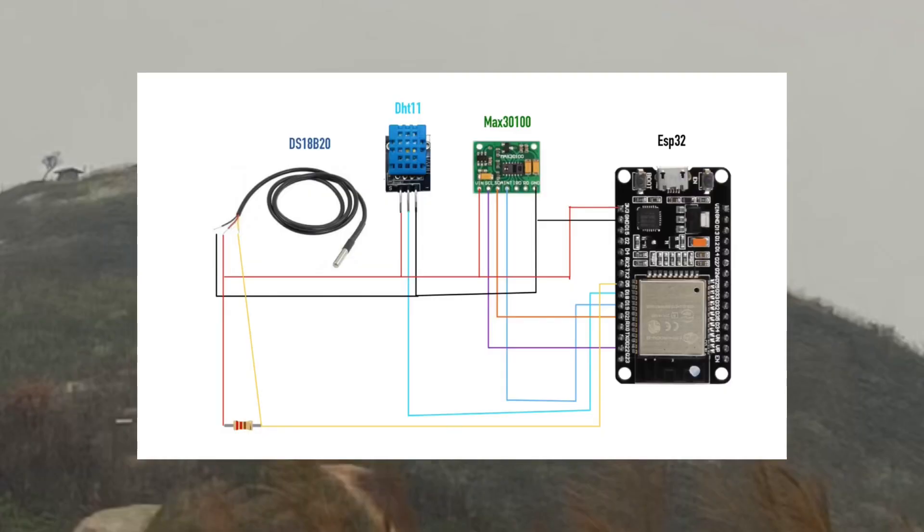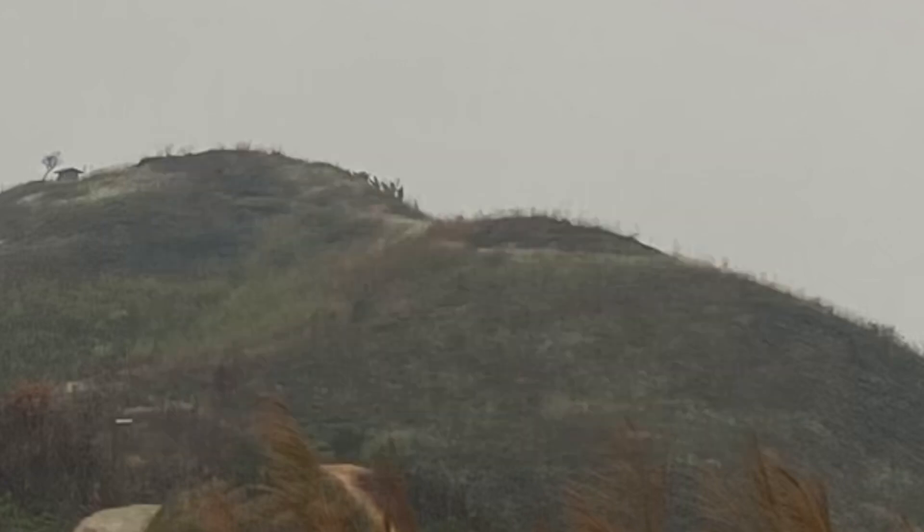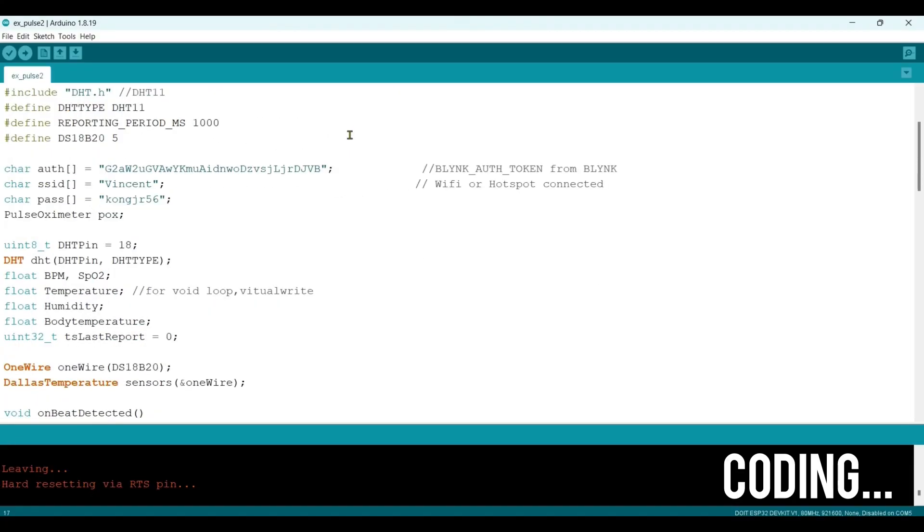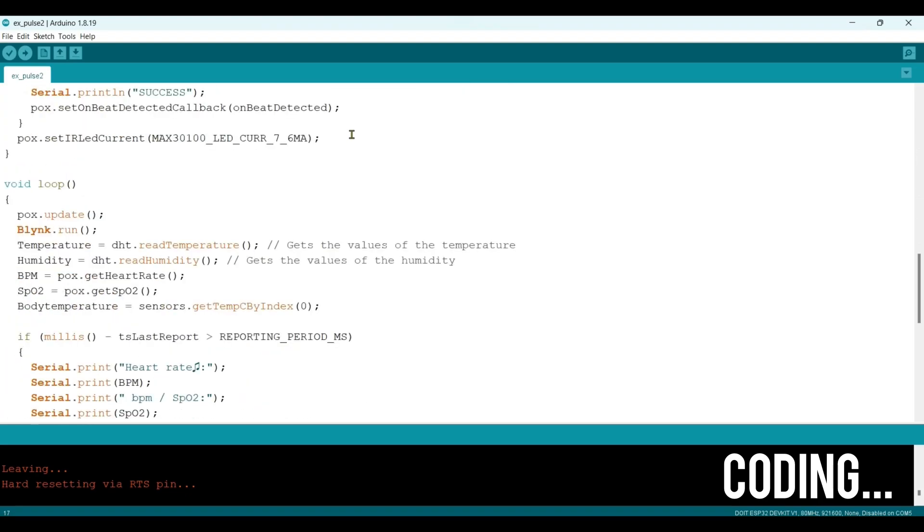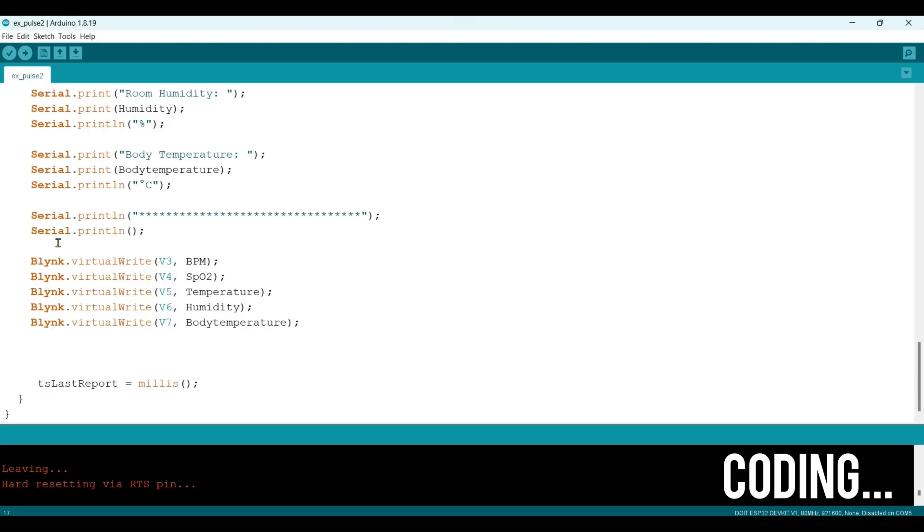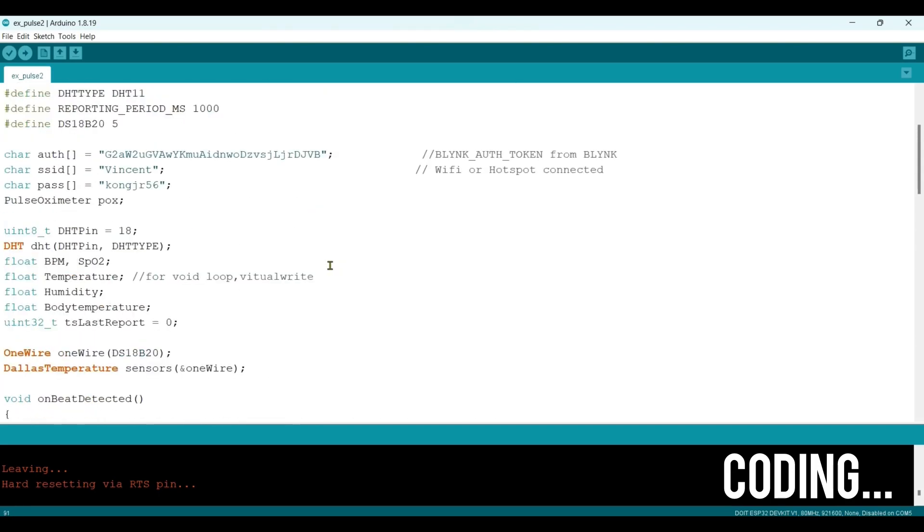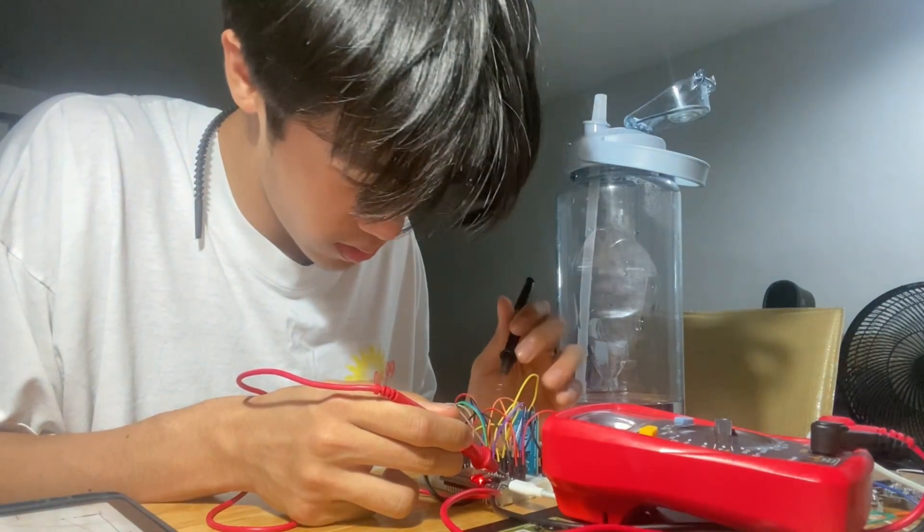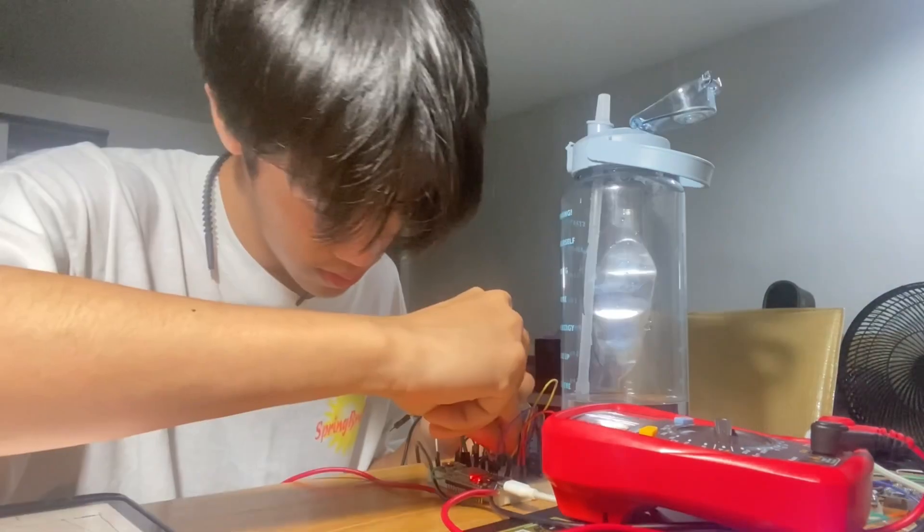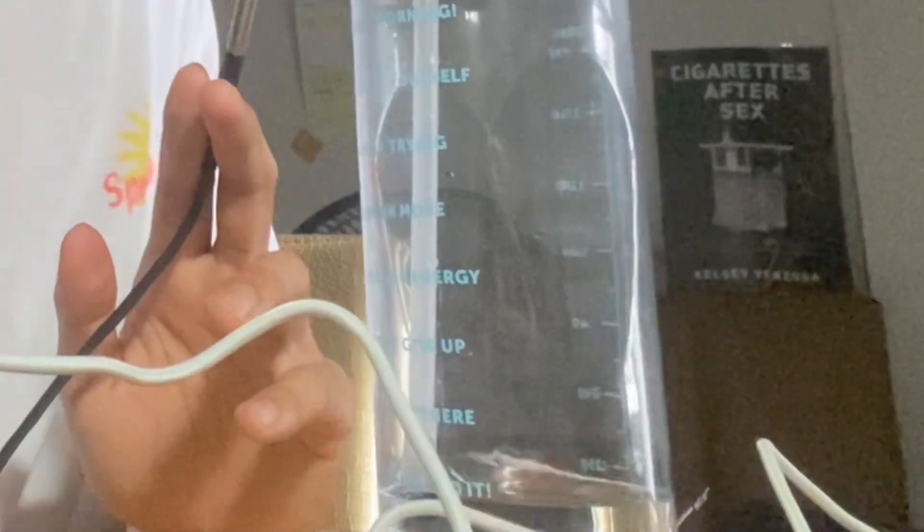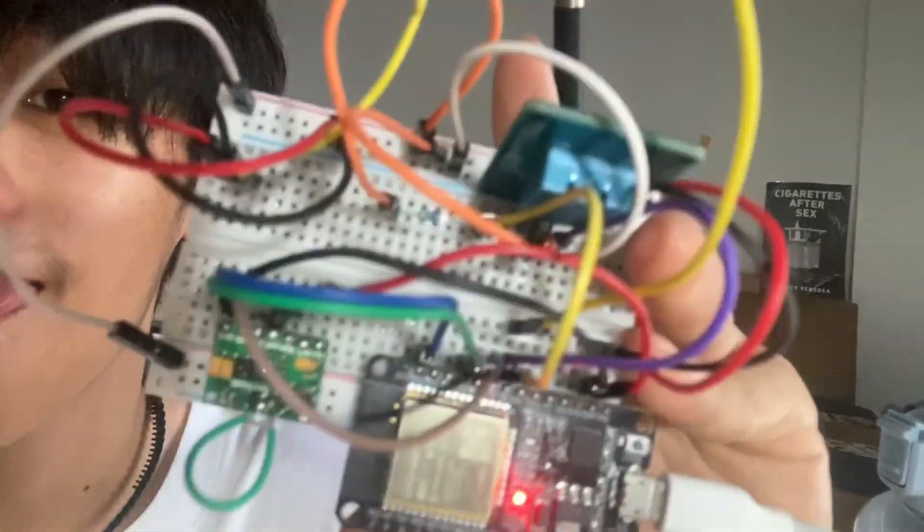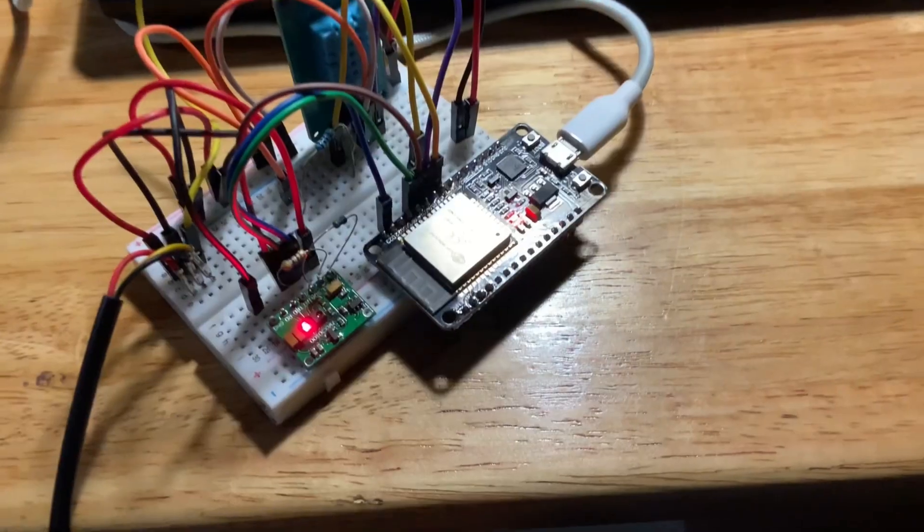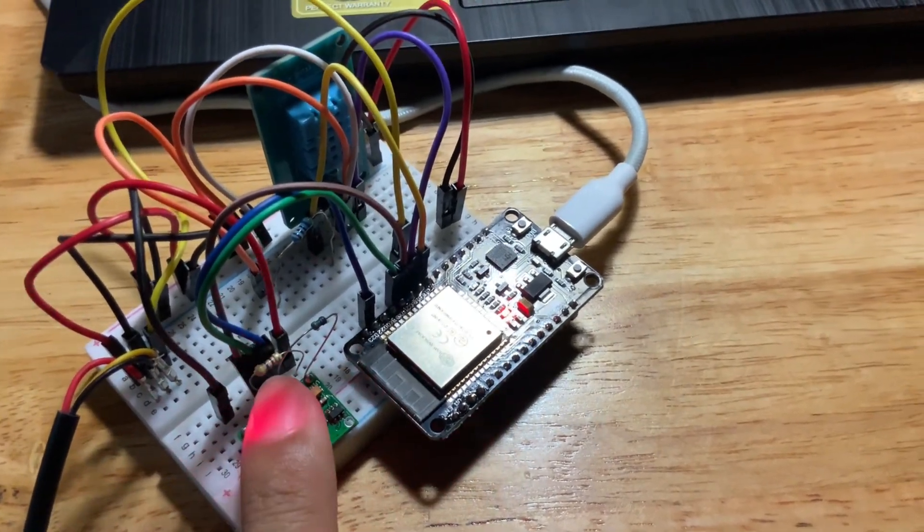The last one is ThingSpeak that combines with other components like the DS18B20 to show your body temperature and DHT11 to show the temperature around you.